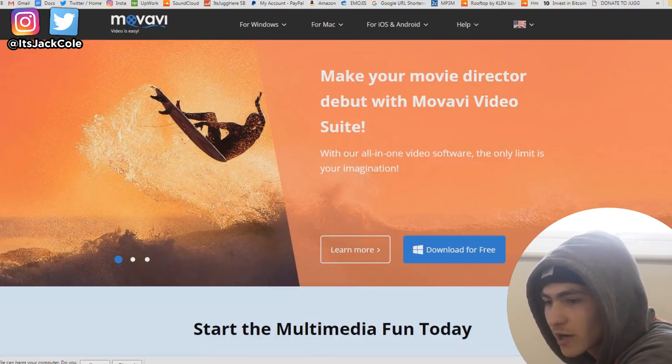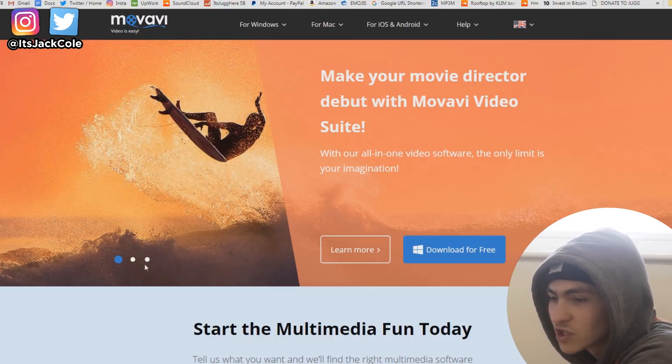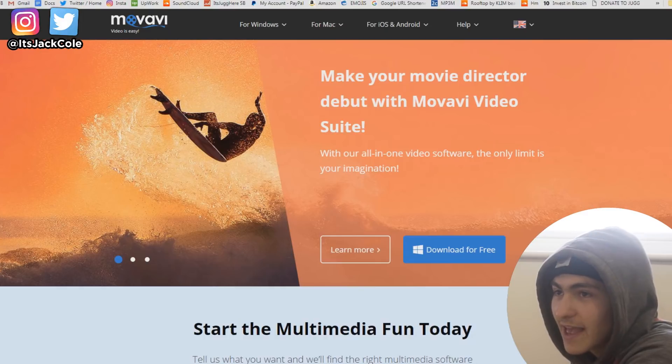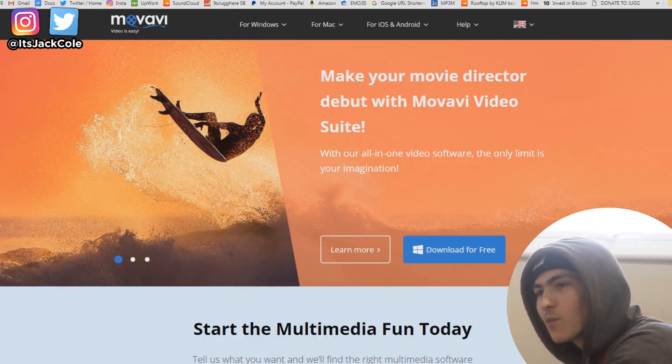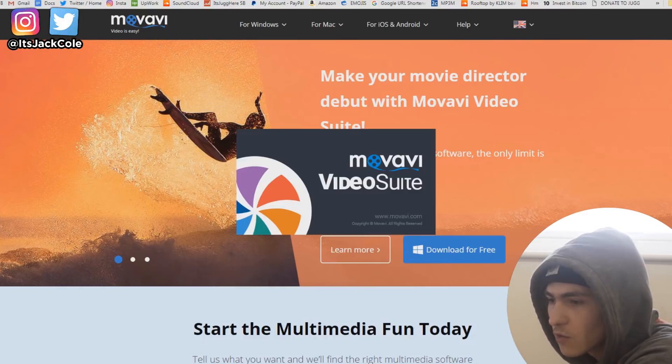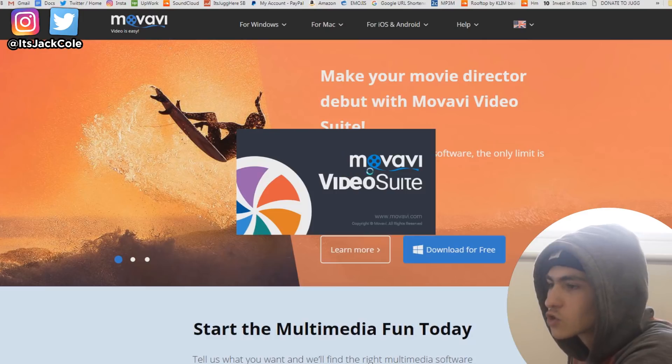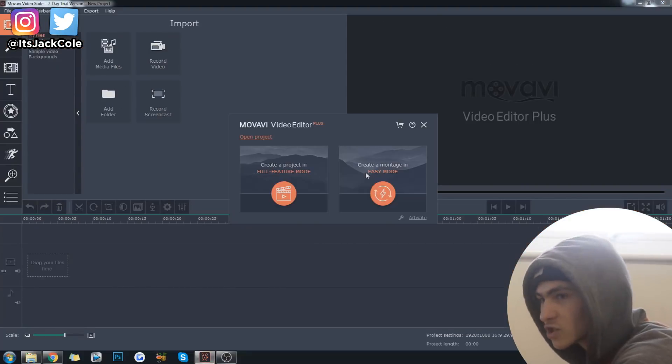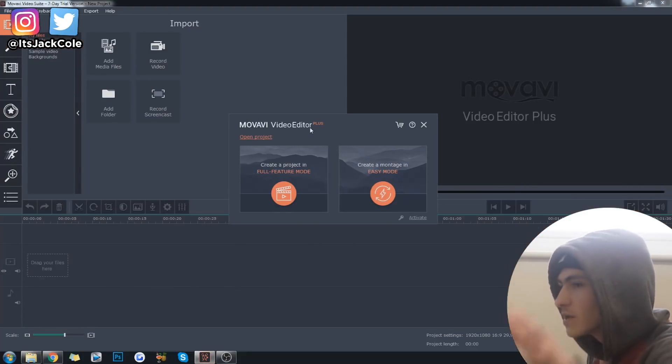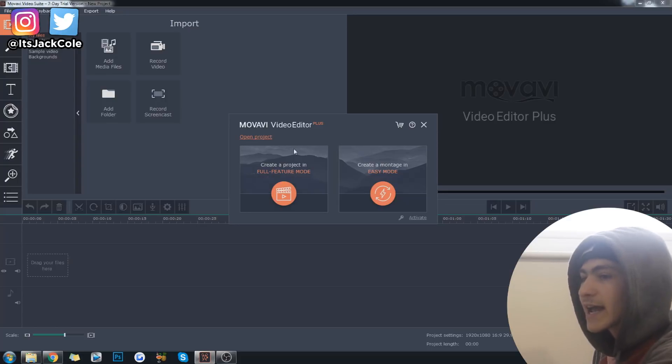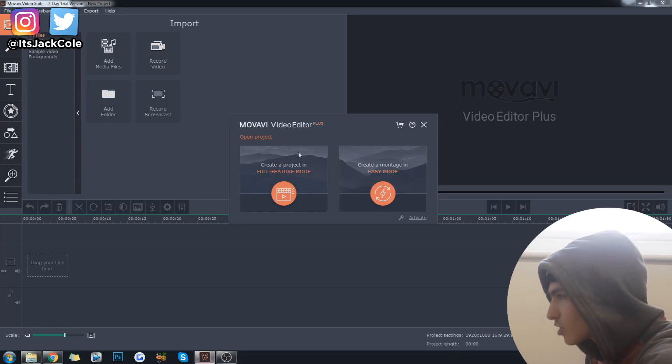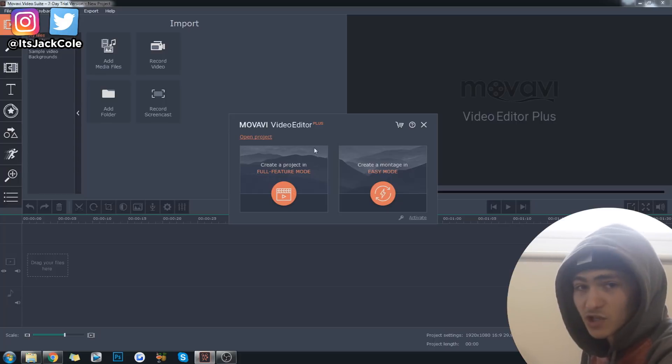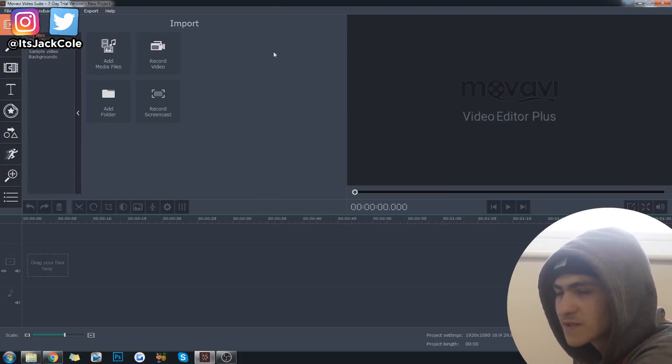Of course, I've already got it, so I'm actually just going to cancel that and quit off of the website and load up the actual video suite itself. So, go ahead and just download that, install it, and then you guys will be exactly here where I am right now. Like I said, I'm not going to go through the whole installation process because it's very simple to install a program.